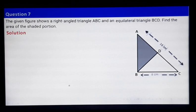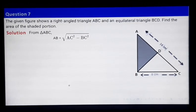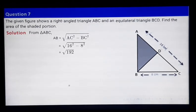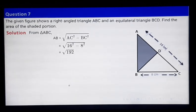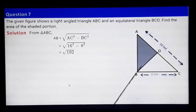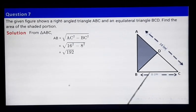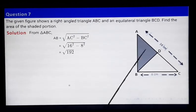From triangle ABC, using Pythagoras theorem, AB equals the square root of AC squared minus BC squared. AC is 16 and BC is 8, so putting in the values, AB equals the square root of 192. To find the area of the shaded region, we subtract the area of the smaller figure from the area of the bigger figure, giving us the shaded portion.